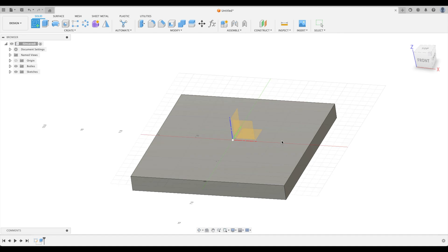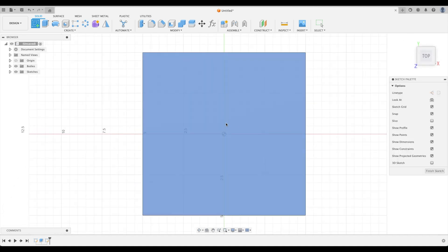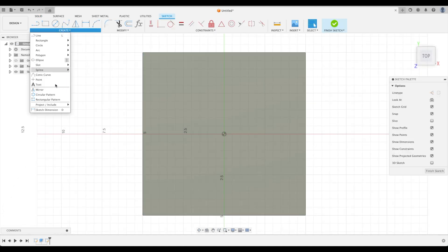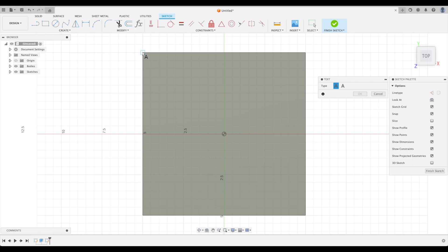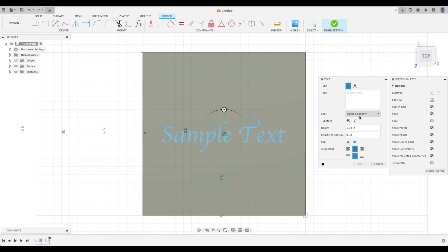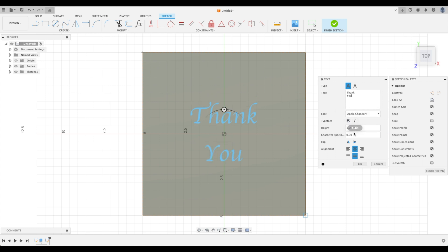Okay, now we'll create another sketch and create our text. It's going to go from corner to corner and let's type in thank you. Perfect. And we'll do a one inch height there.